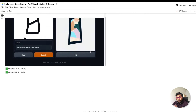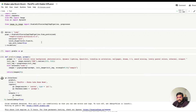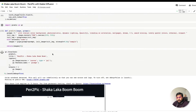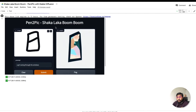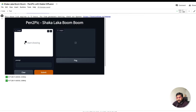First I'd like to show you how this interface looks. I'm calling it 'Pen to Pic: Shakalaka Boom Boom.' I'm going to clear this and draw something to show you how it looks. Sometimes you might get a very terrible result, just to keep that in mind.